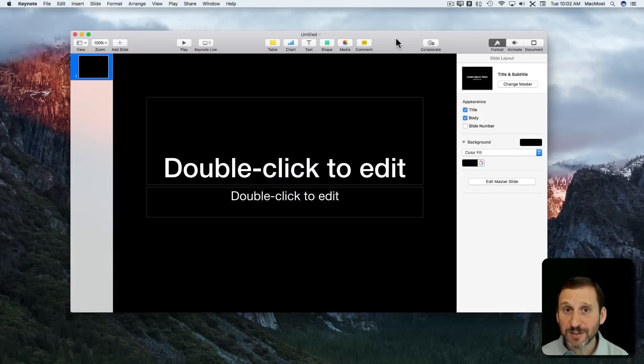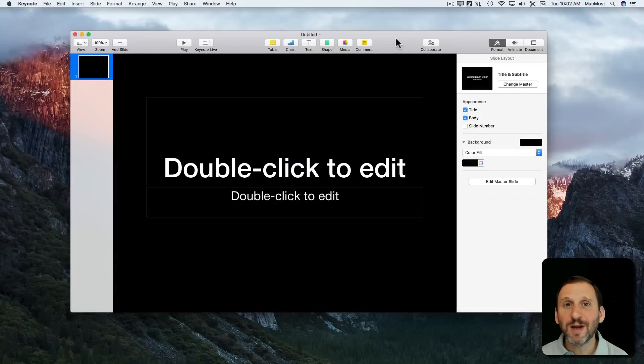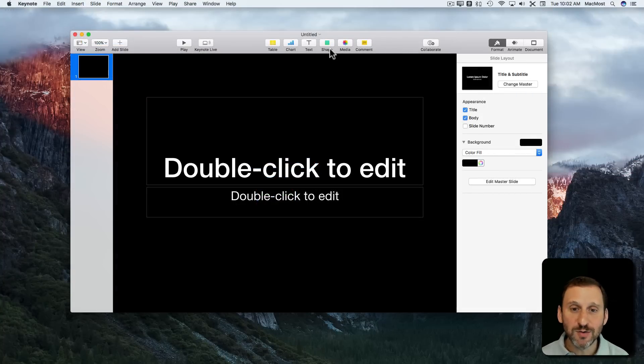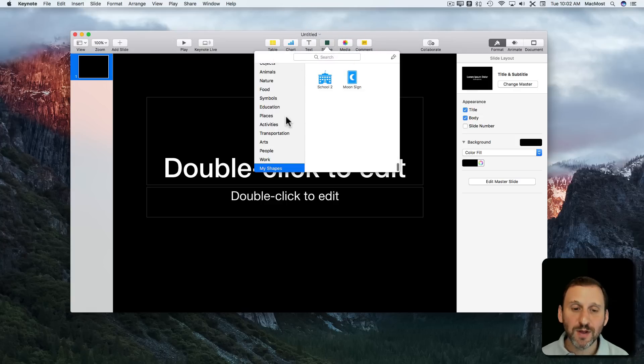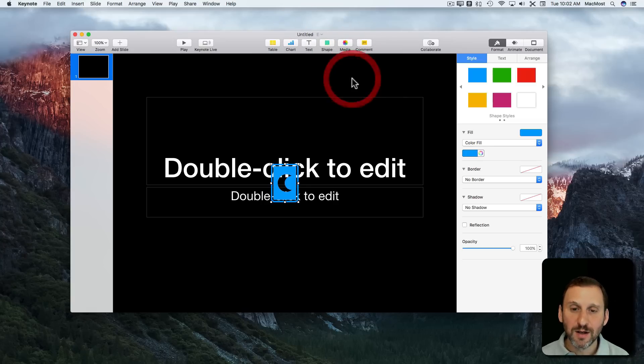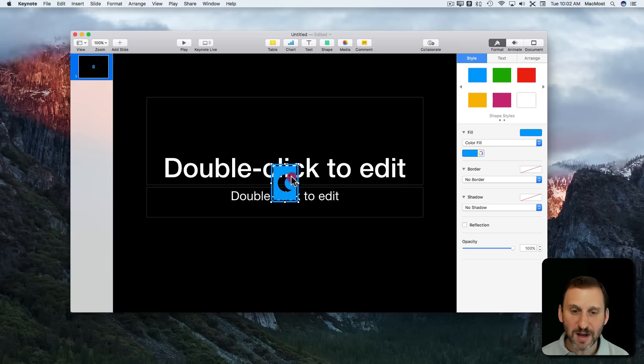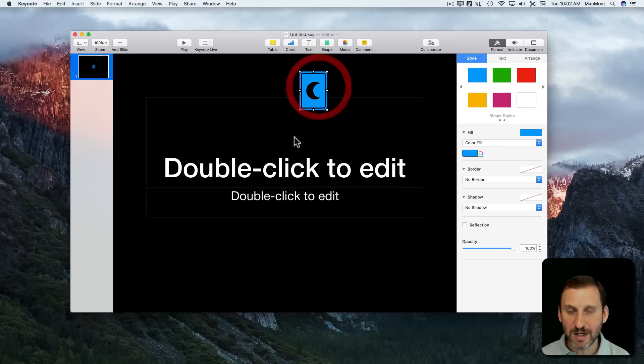When you save custom shapes, they then work in Pages, Numbers, and Keynote. So here I am in a new document in Keynote, I go to Shape, and under My Shapes there are the new shapes I've created and I can use them there in Keynote.